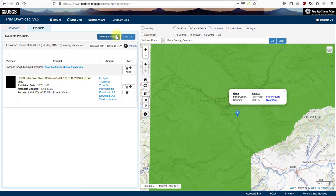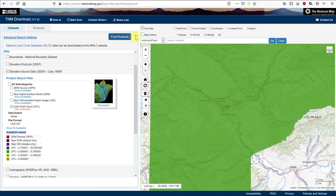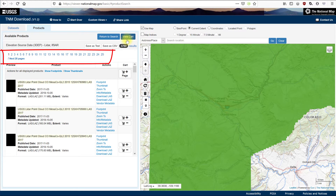Let's try an alternative search using the current extent of the map. Clear the point. Check the current extent radio button. You don't have to be precise here — we're not going to download data yet. Click the Find Products button. We get more than 25 pages of tiles, so we need to narrow down a bit more.